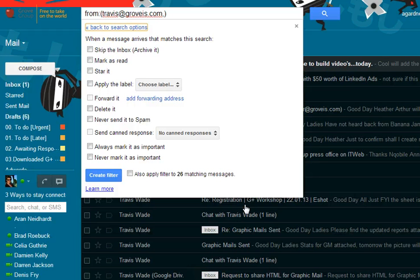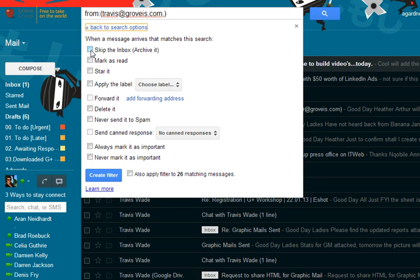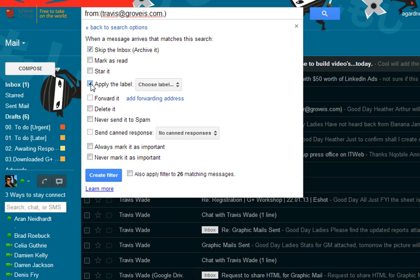When you create a filter from the search you've got lots of different options here. I want it to skip the inbox and apply a label.